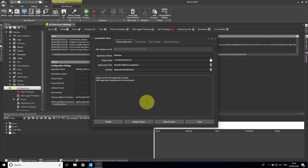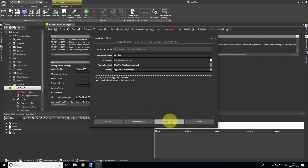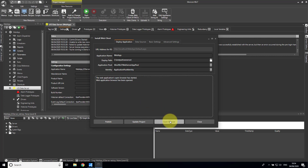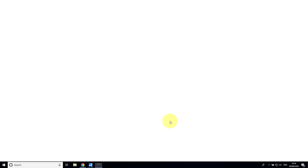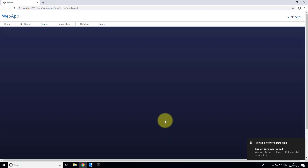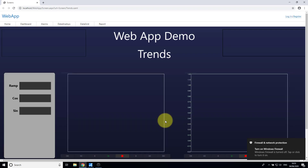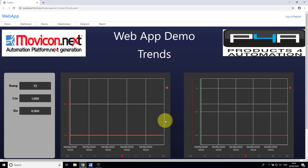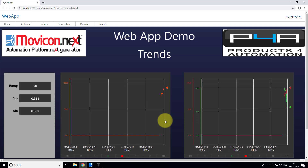Let's now go over to open our browser. As you can see, we have now got the application running in the browser and it all works.